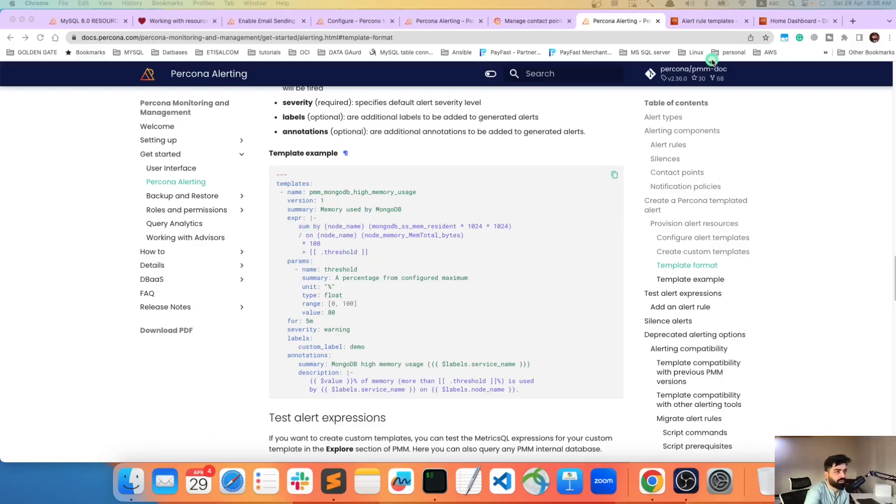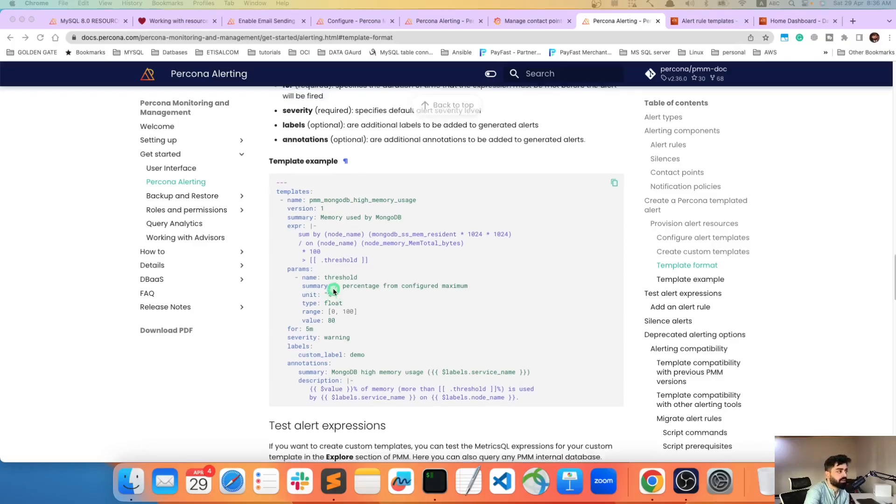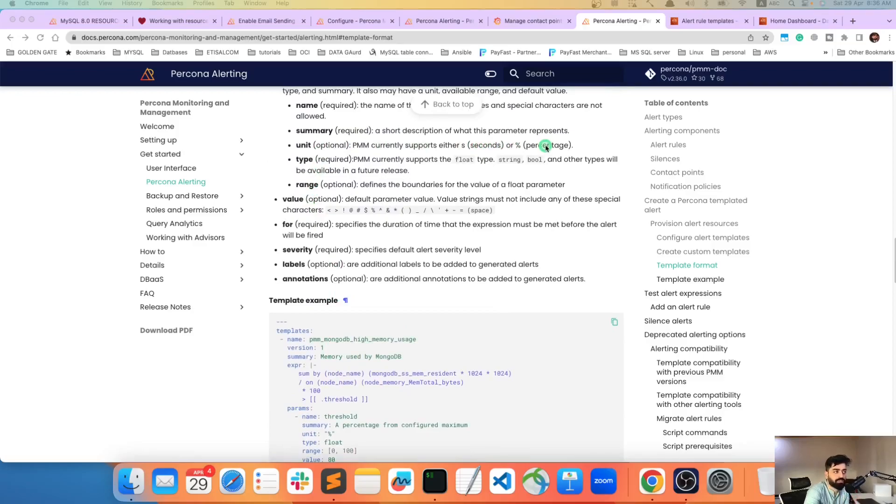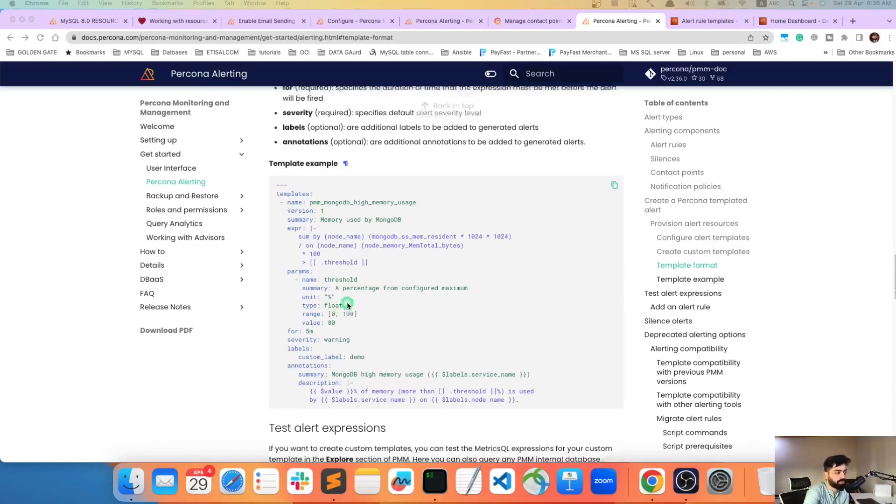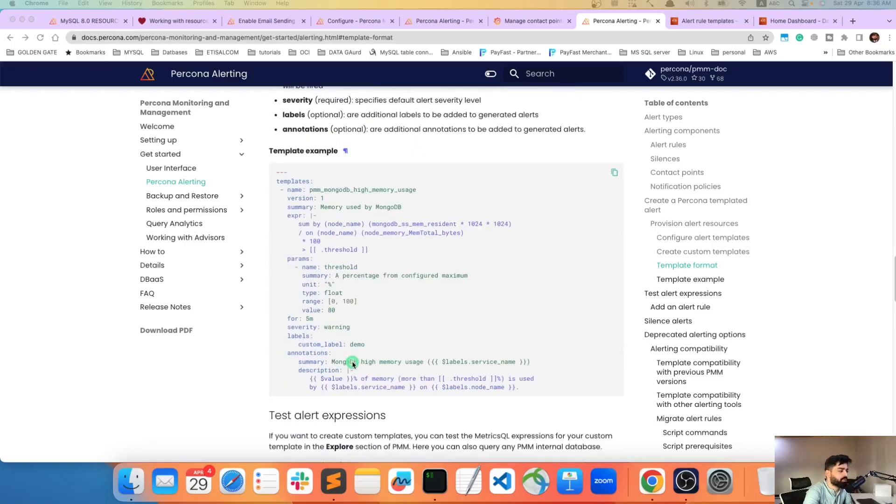Parameters obviously: name, summary and units. Obviously there are certain things which you can define as percentage and if you see here it could be seconds for sometimes and yes certain things for percentage. And float - obviously your type can be float or string or boolean. So that's what you can do. Float is okay for most.